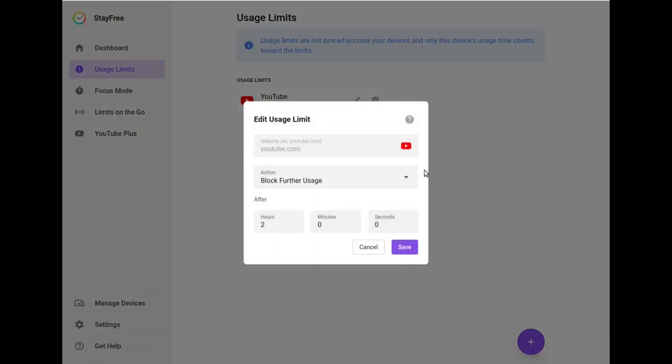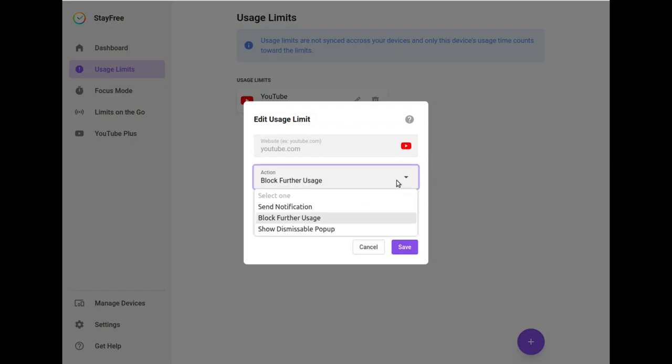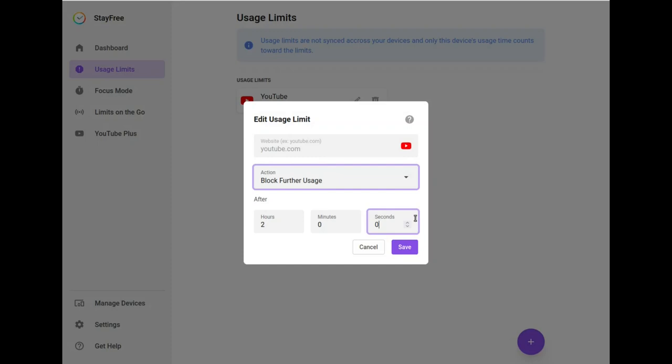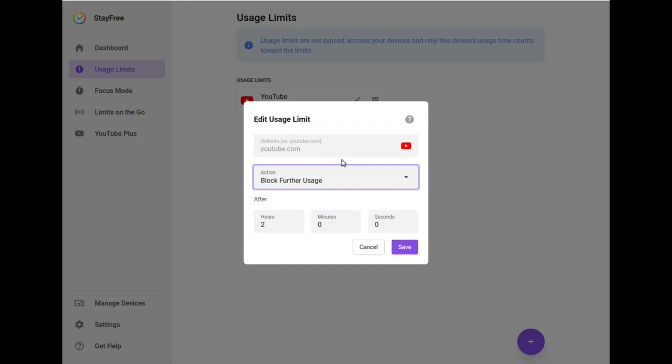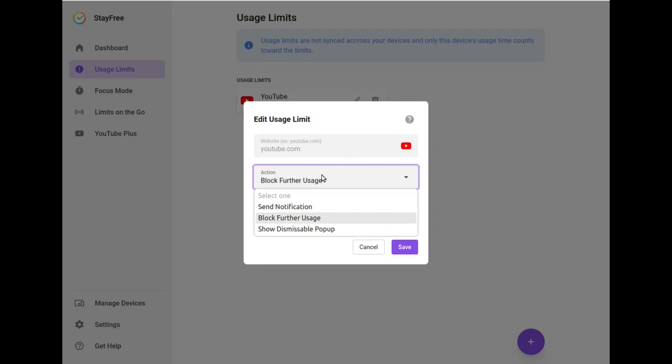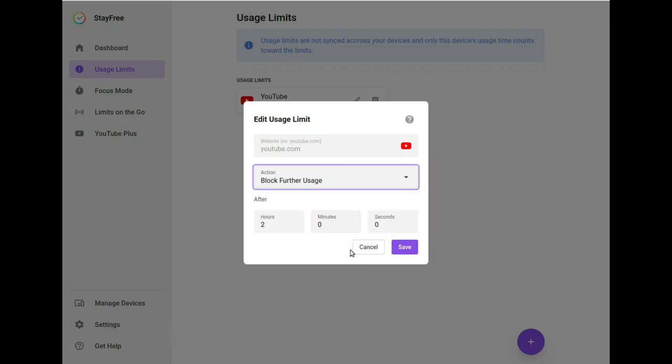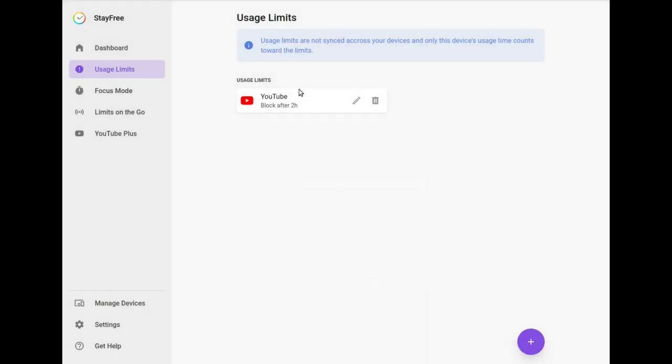You select the app, website, program, the action and the limit. So this is one of the two hours. I mean it's down to the very second and the action can be either to send a notification, to show a pop-up, or to block further use.